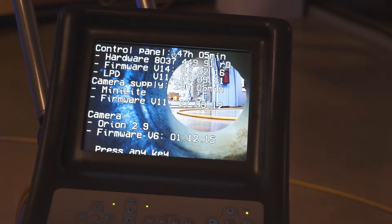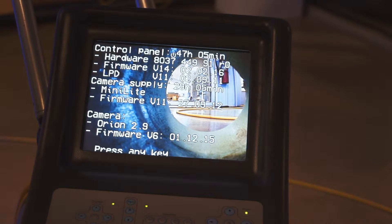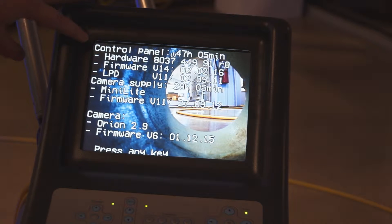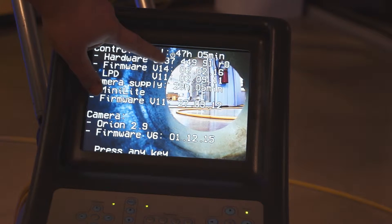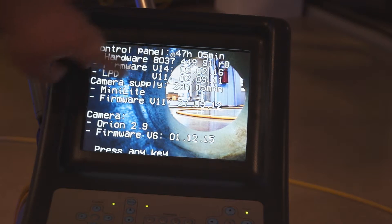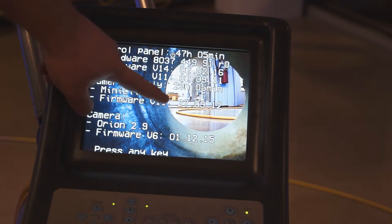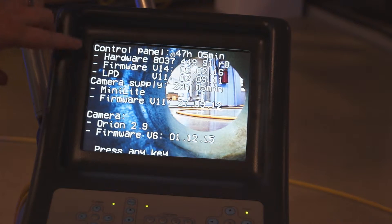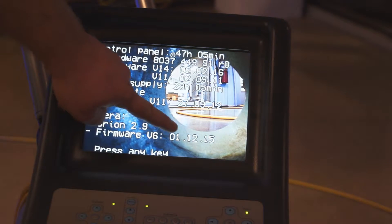To check the software that's installed on your Mini-Lite system, power on your Mini-Lite system and before pressing any key to continue, check the software dates that are listed on the panel. The control panel software date is listed under firmware version 14.2.2.2016. The camera supply firmware is 27.9.2012, and my camera software is 01.12.15.